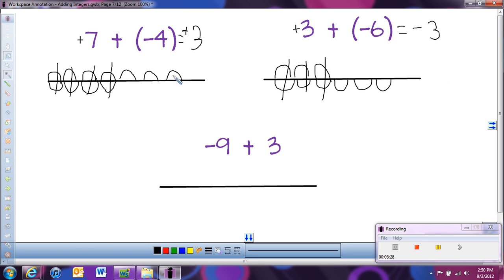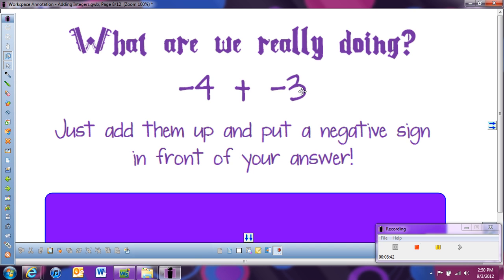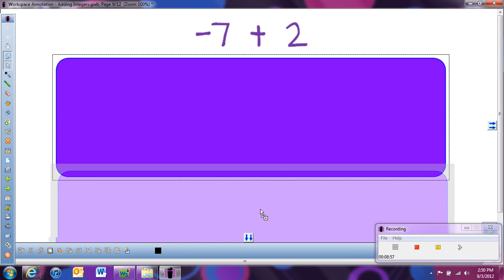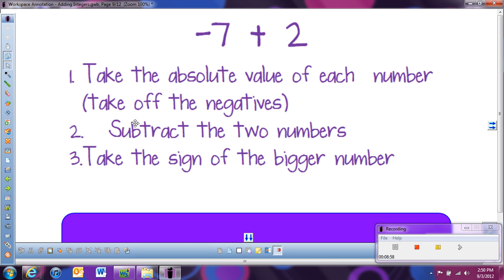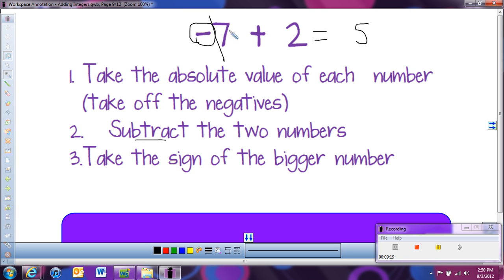Hills and holes is a great visual way to see what's really happening when we add positive and negative numbers. If both numbers are the same sign, we just add them up and keep the sign. The only time it's different is when we have one positive and one negative — then we subtract the two numbers and take the sign of the bigger absolute value. For example, negative 7 plus 2: subtract to get 5, then take the sign of 7, so the answer is negative 5.